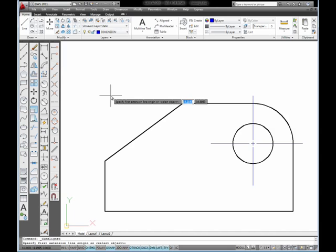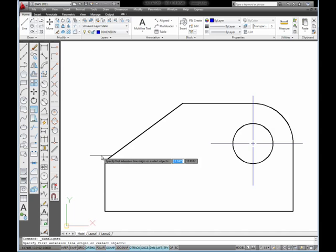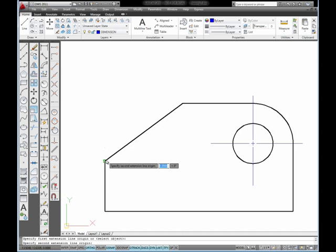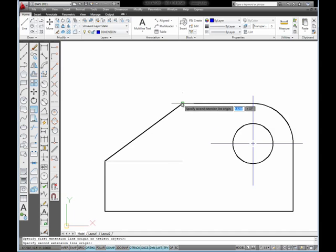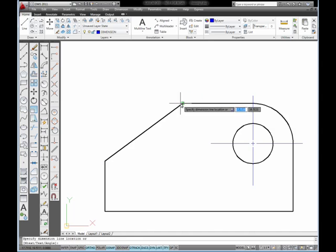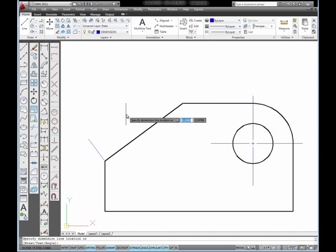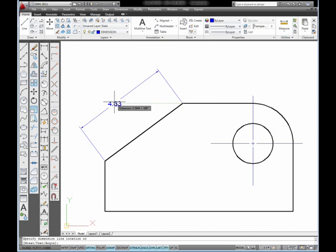I'm prompted to select a first extension line origin. I'm going to select at the endpoint of my angled line. Then I'm going to select at the opposite endpoint of the angled line. I'll move my mouse between those two points, move out away from the object, and pick with my mouse.